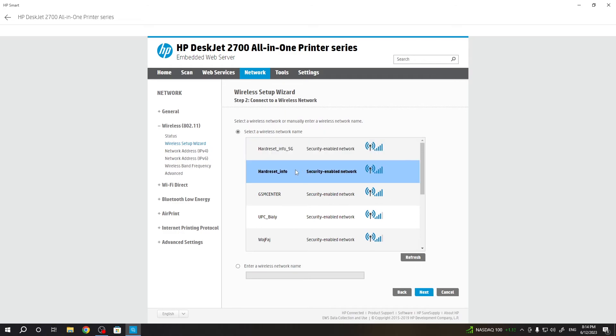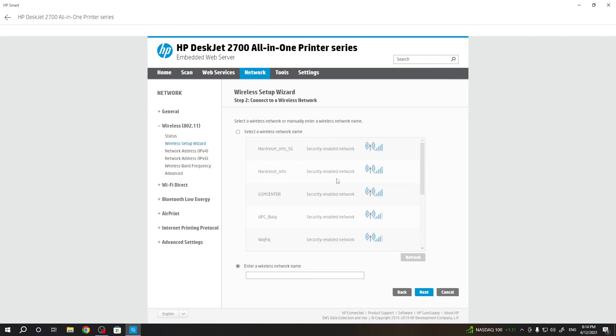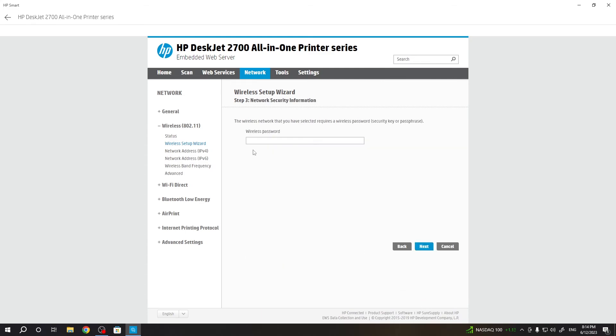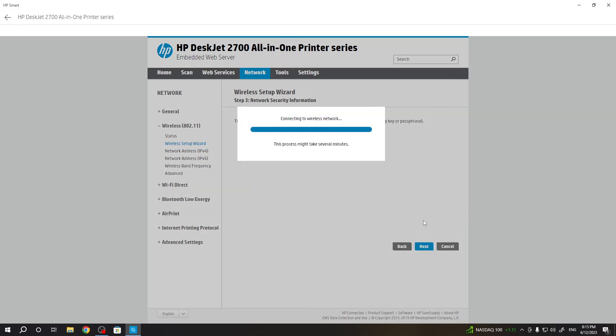Choose a 2.4 GHz Wi-Fi network. If you have a hidden network, you can enter the wireless network name. Then enter the password. But I will connect to the visible network. Choose it, click next, and enter the wireless network password. Click next.